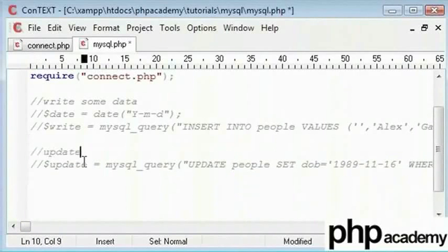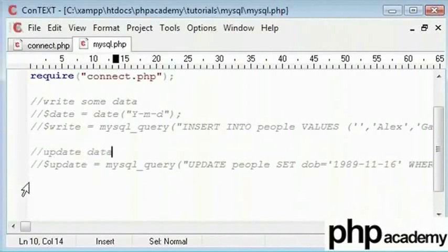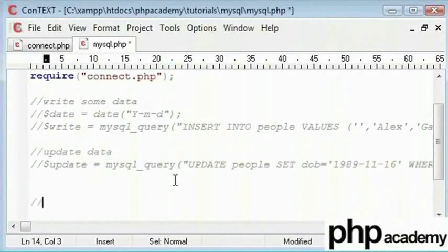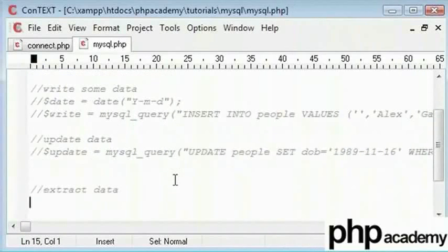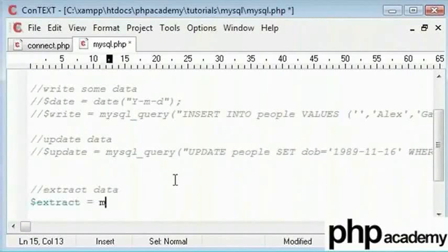So, I will call this update data so that we know what that is. Here we will say extract data. That's a good word to use. Now again, we will say extract and we will create a variable. This again is MySQL query and here is some code.